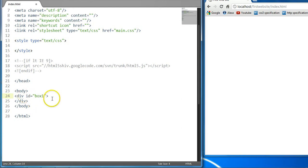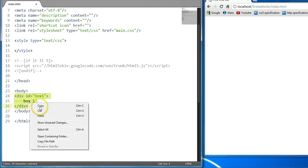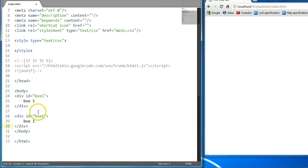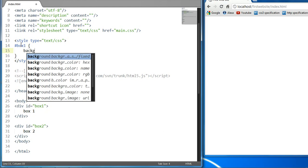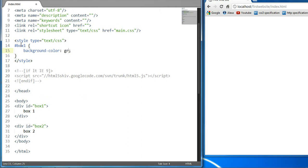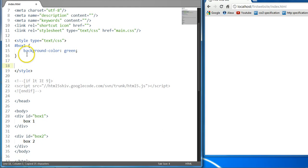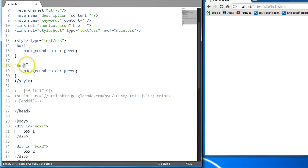Let's say box1 and let's give it some text of box1. Let's copy this down and give this an ID of box2 and give this some text of box2. Let's create a style for these two elements. Let's say box1 and we're going to give it a background color of green. Let's copy this down and say box2 and give it a background color of red.